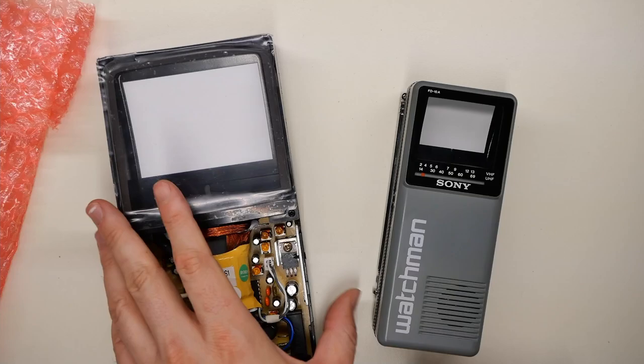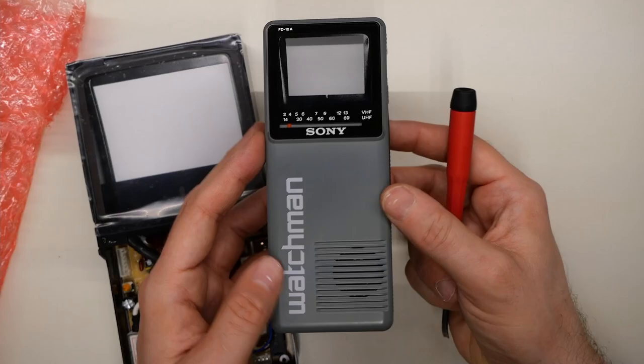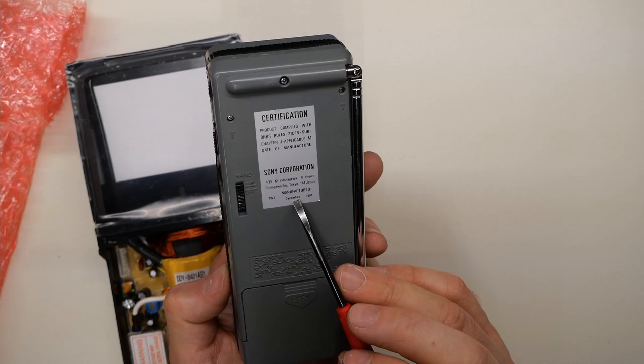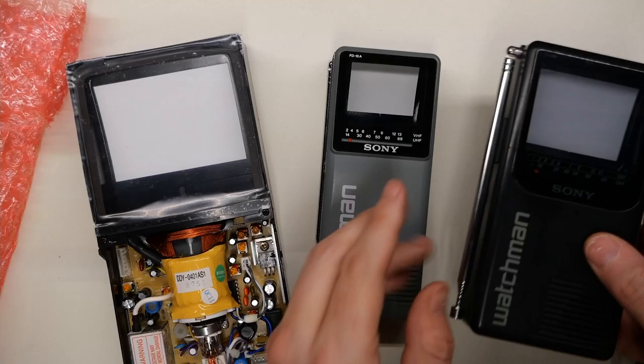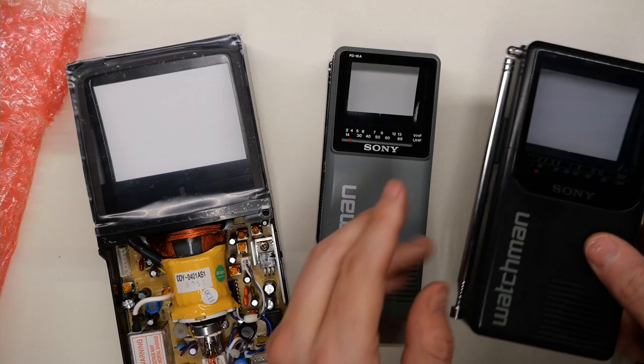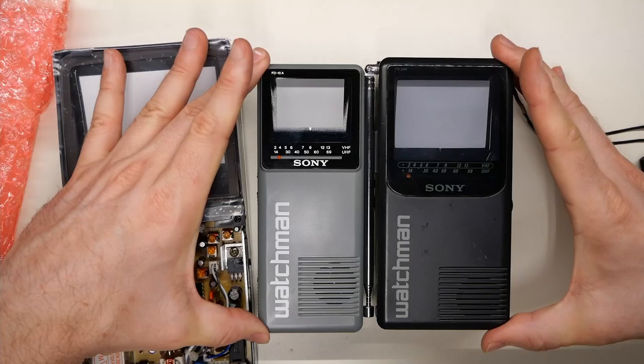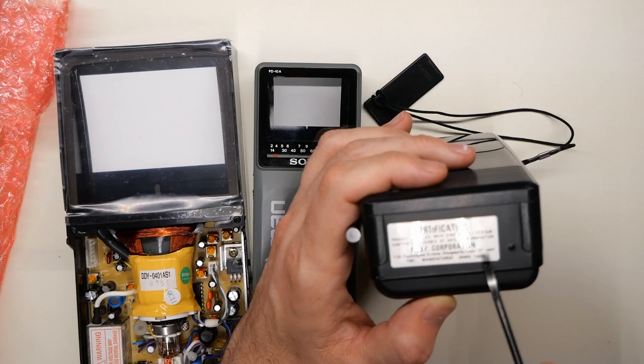And I think four inch might have been the largest size ever made of this style of CRT. We have this little Watchman here from Sony. This one is model FD-10A and manufactured December 1991. And then I have another one here, which is actually larger. You can see it's its big brother. And what's cool is it's not physically that much larger than its small brother here, but yet has a much bigger CRT. This is model FD-230. And on the bottom, manufactured January 1993.